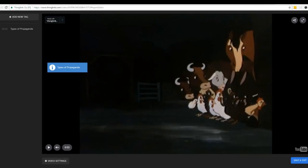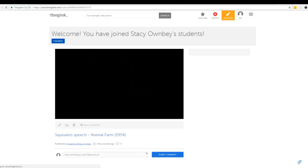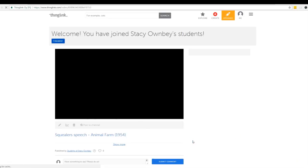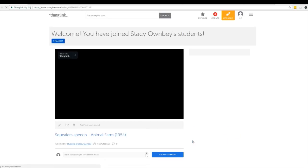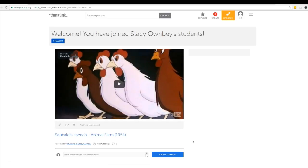I'm going to hit Save and Exit. And now within my group I'm going to have this ThingLink that I just created on the video of Squealer's Speech. You can even see that students can submit comments as well as you. So it's a great place to share the ThingLinks between you and your students and for your students to share it with their other classmates.